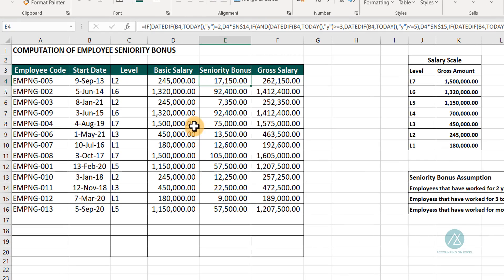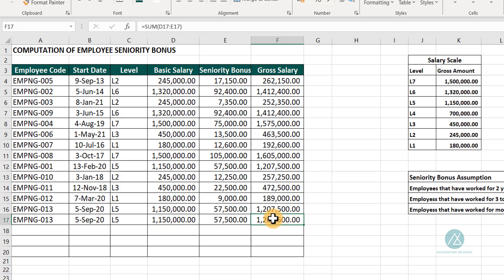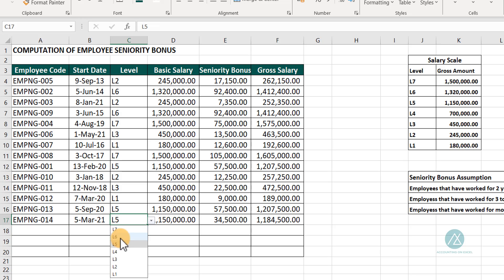Assumption one: employees that have worked for two years will be given a 3% seniority bonus. Employees that have worked between three to five years will be given a 5% seniority bonus on their basic salary. Employees that have worked more than five years will be given a 7% seniority bonus. If you look at the start date through to today, it gives you the number of years the employee has worked. So if we add another employee, say employee 14 starting March 2021 at level six, you see everything computes automatically.